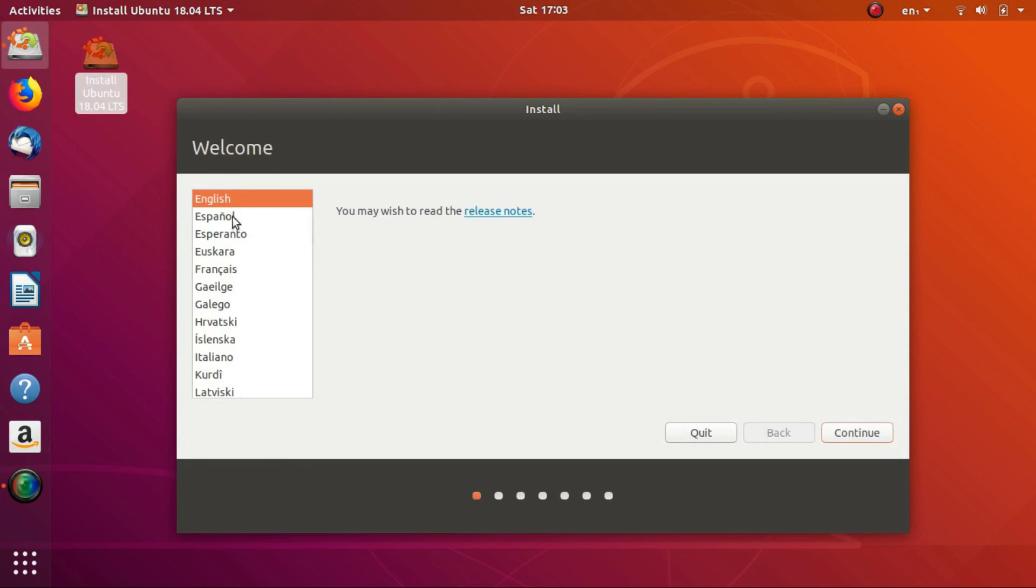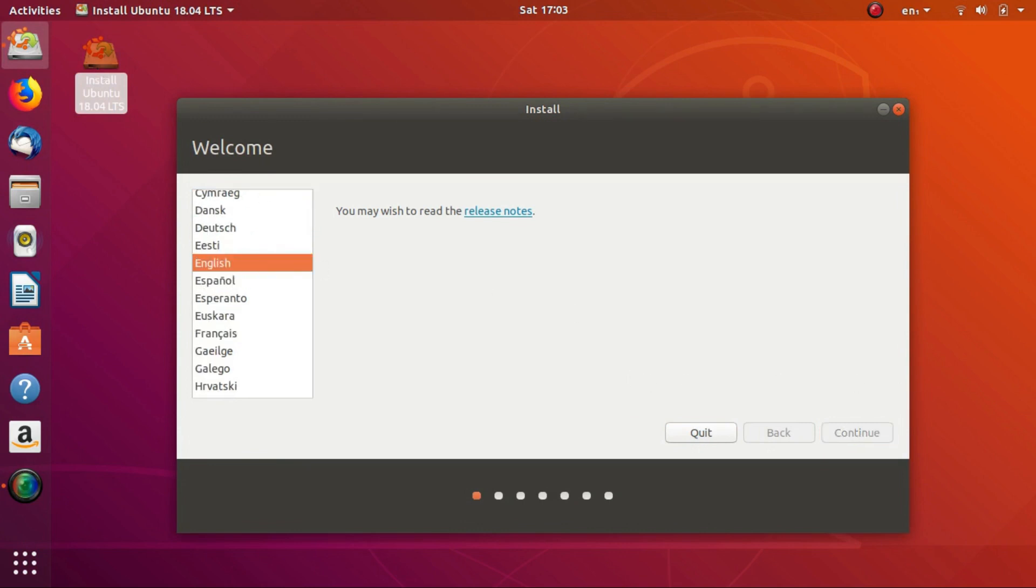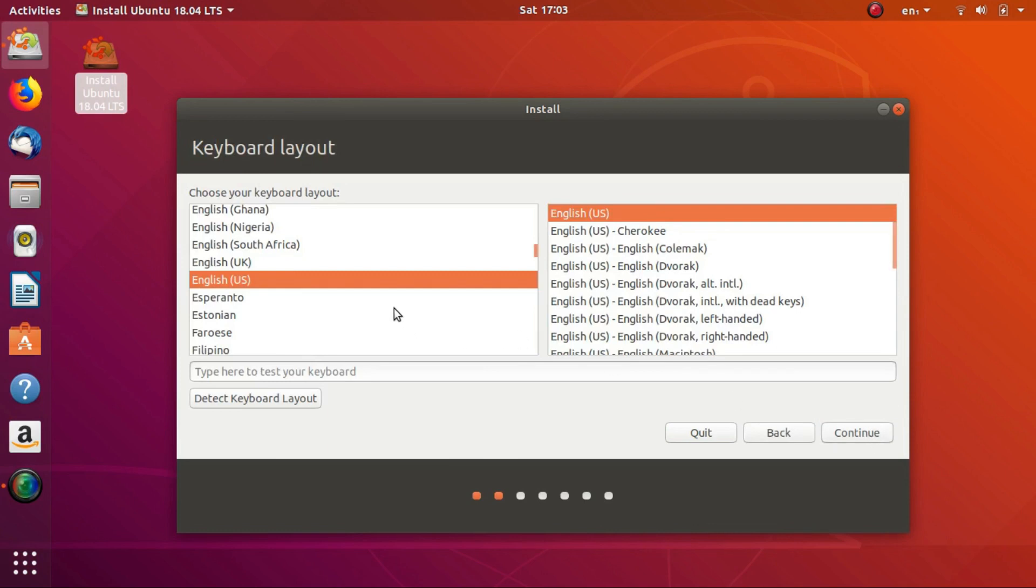You'll be provided with the Language Selection option. Select English and click on Continue. This is the keyboard layout selection screen. Just click on Continue.